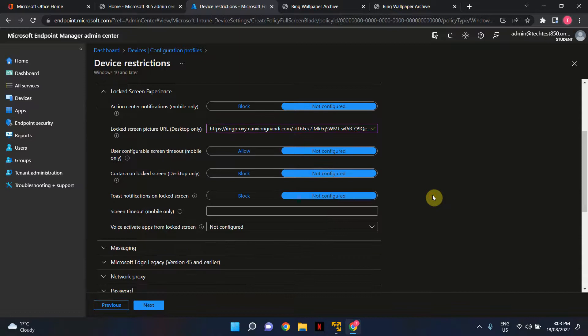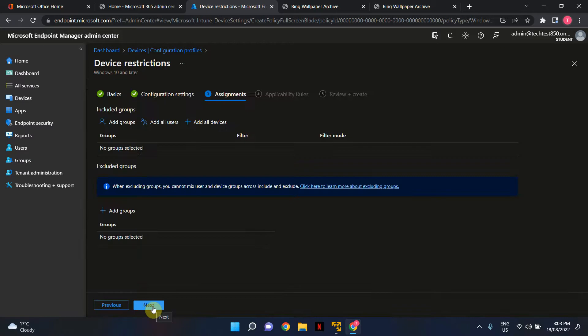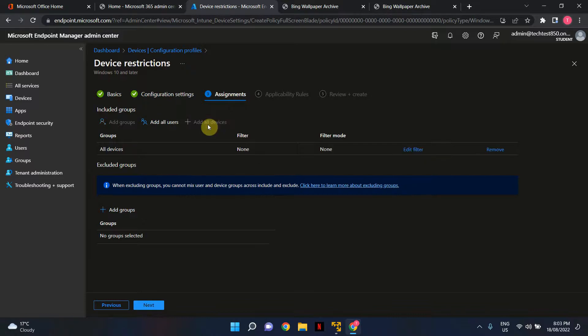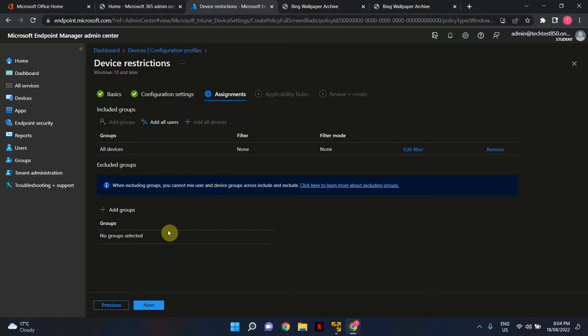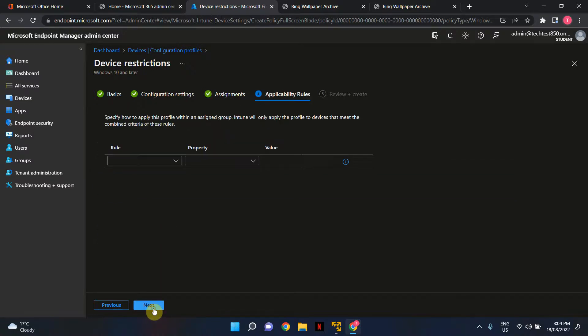I want this added to all devices, so I'll select all devices. If you want to exclude certain users and apply this to a specific set, you can add exclusions here. For this tutorial, I'll keep it simple—just select all devices and hit next.